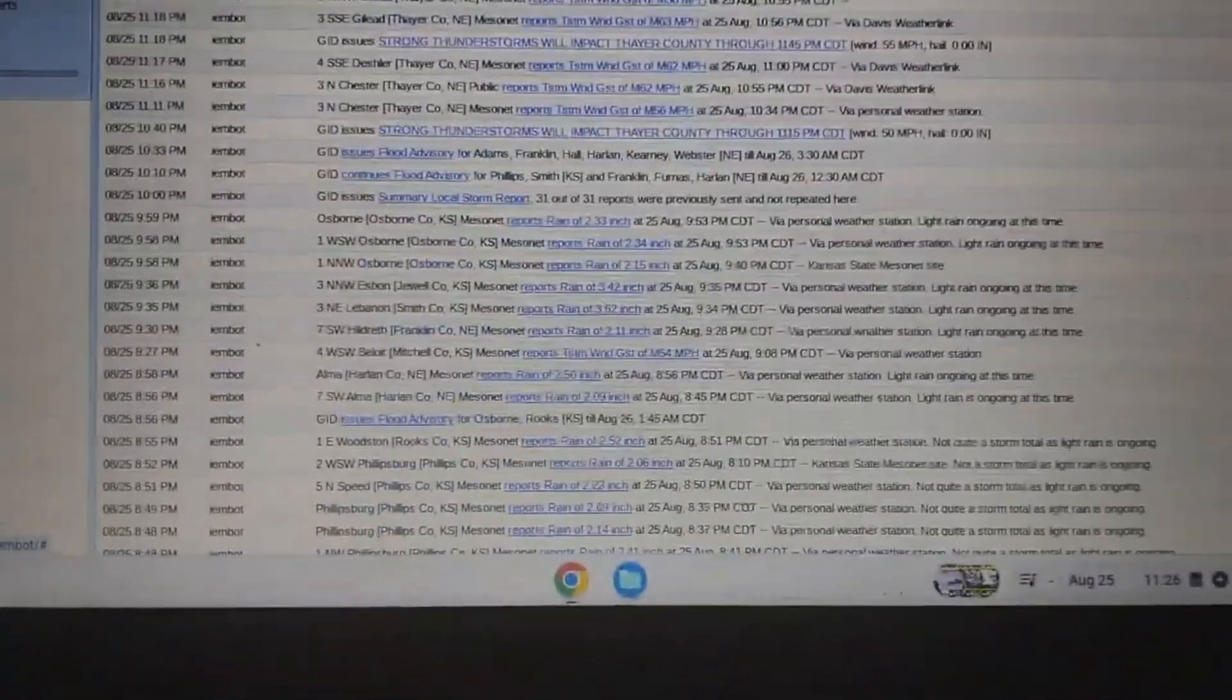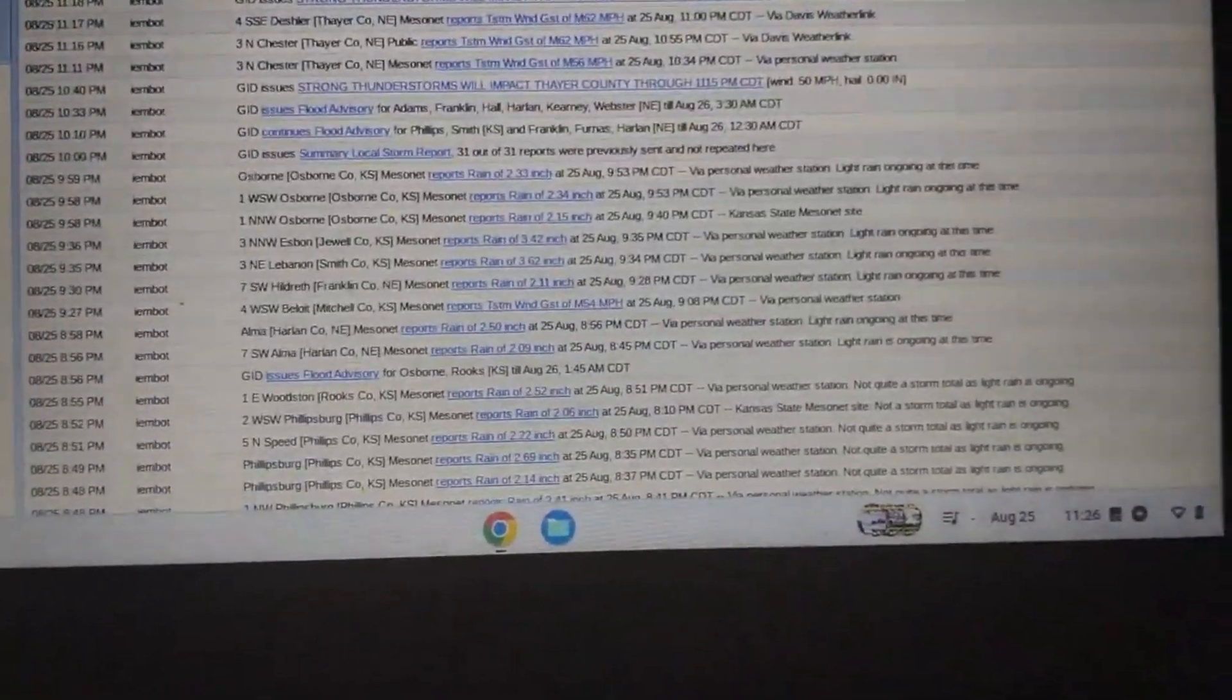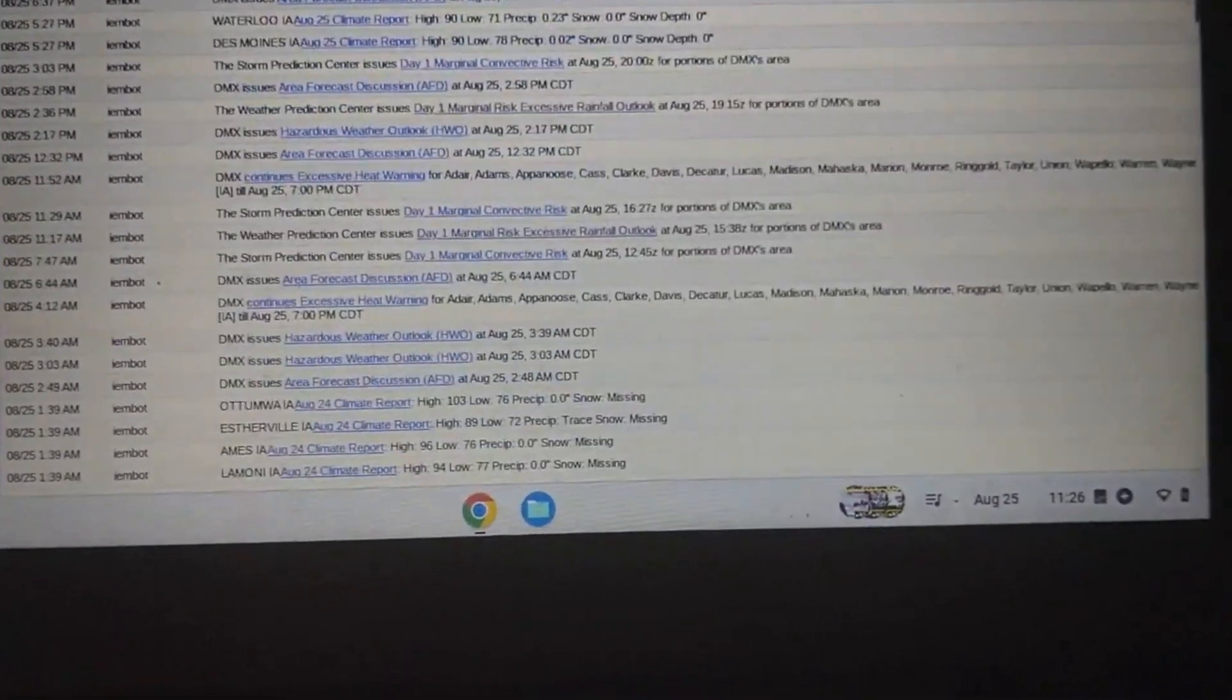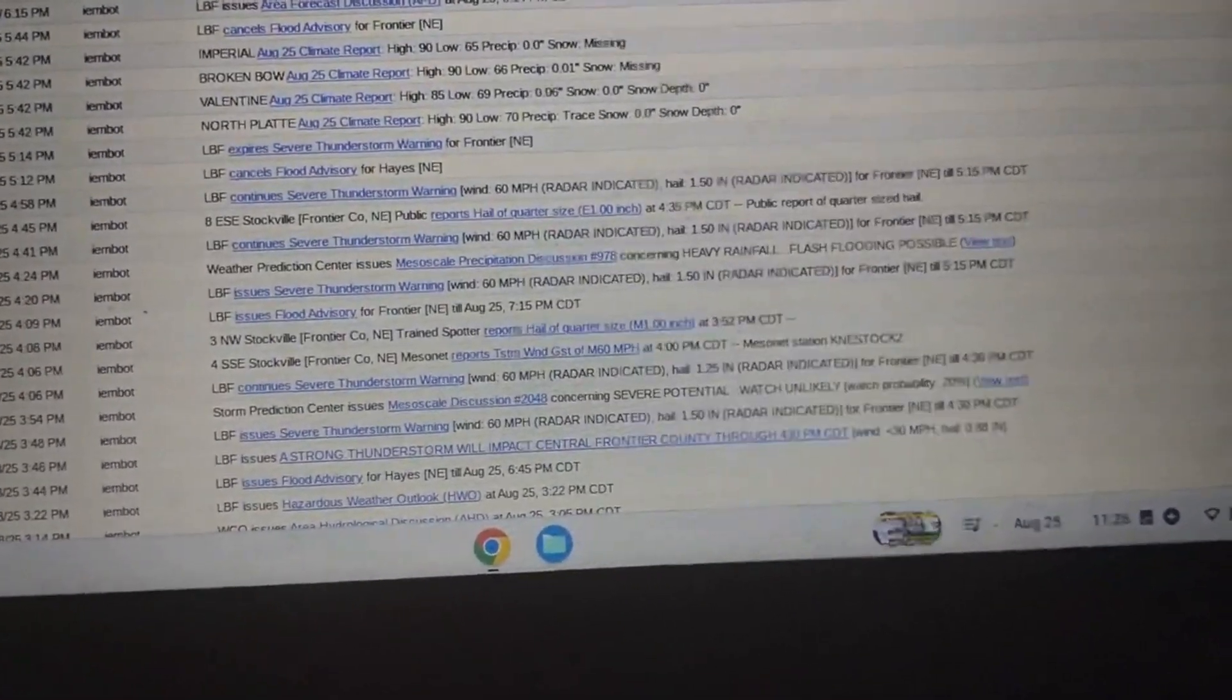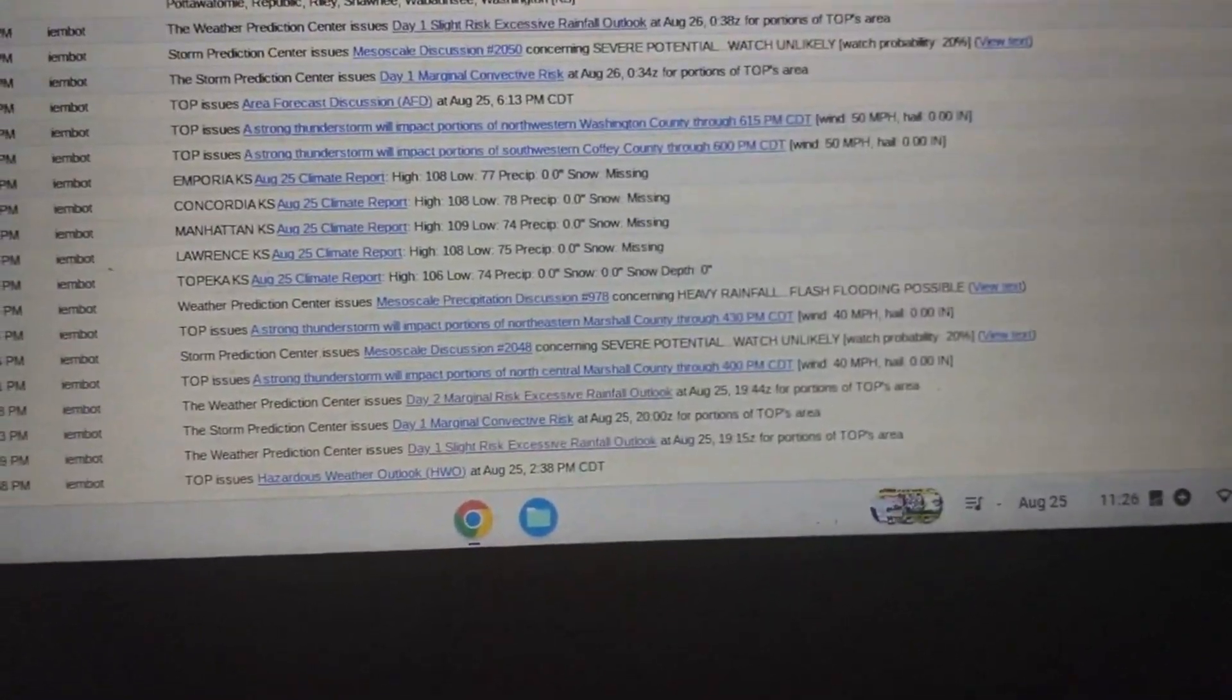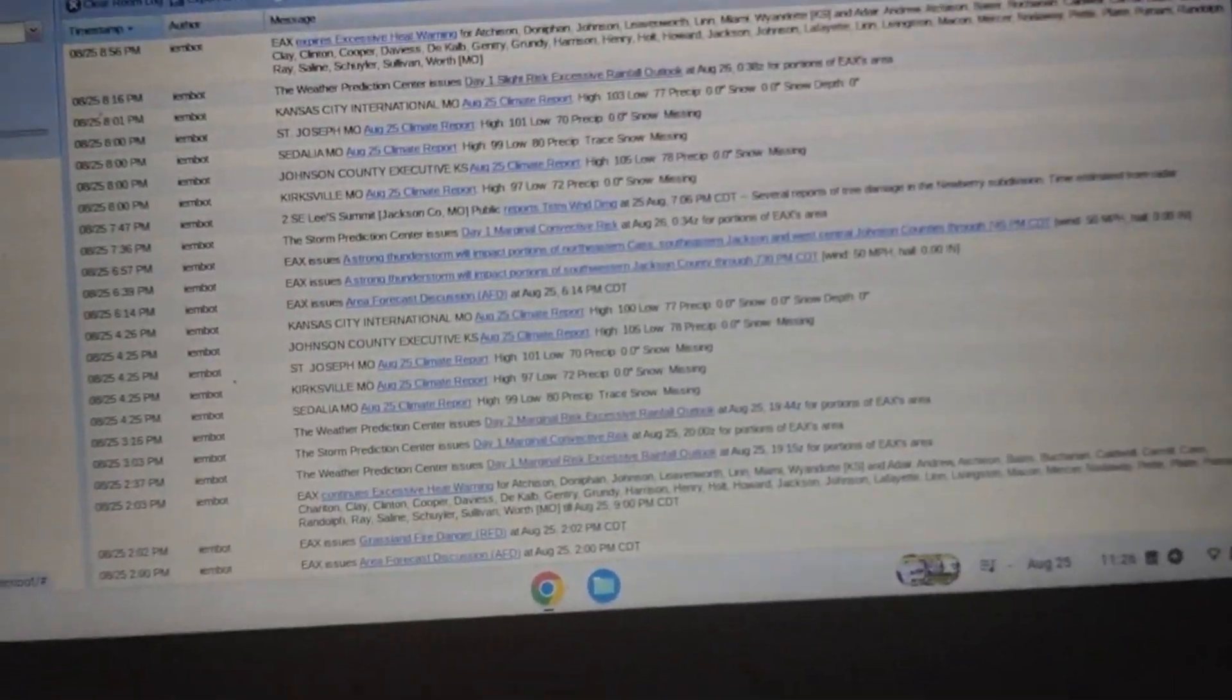I don't know if Hastings is... oh, Hastings did get some stuff. Okay. North Platte definitely didn't. Topeka is...